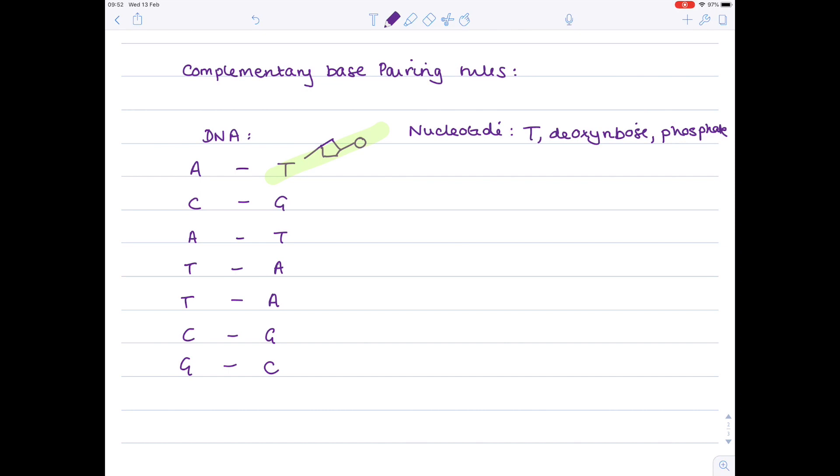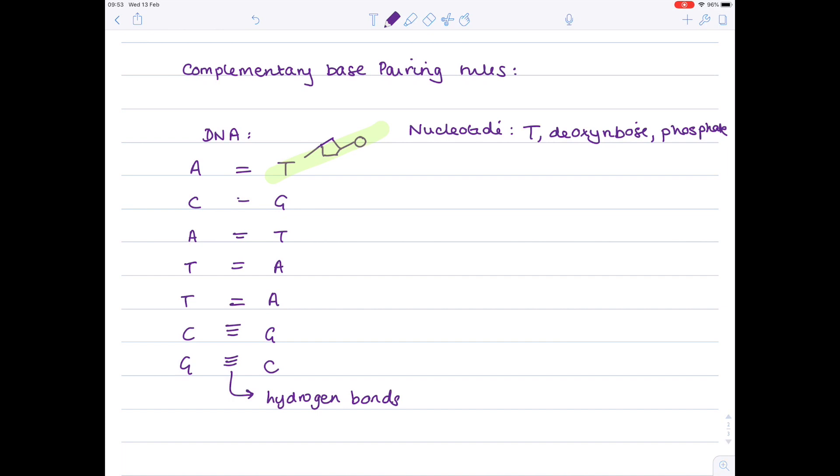They link through hydrogen bonds. There are two hydrogen bonds for every A to T base pairing, and three for C to G. So two bonds for A to T or T to A, and three for C to G.